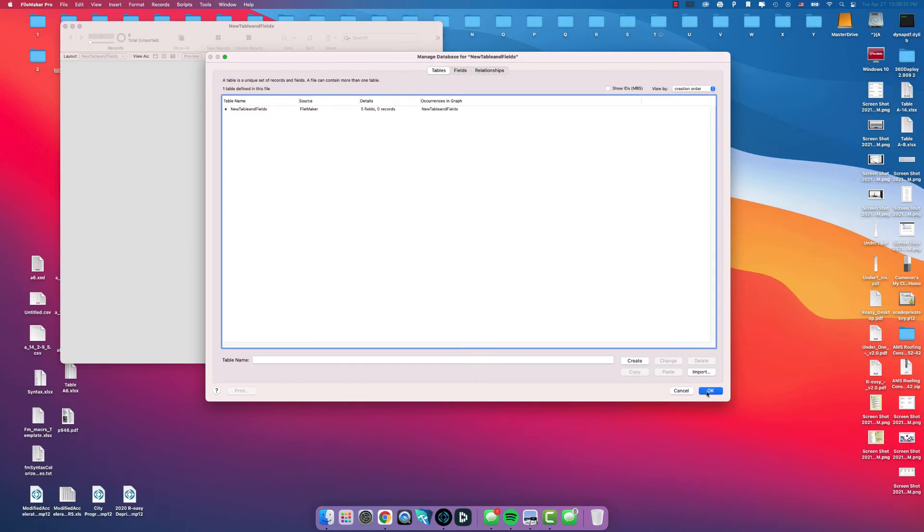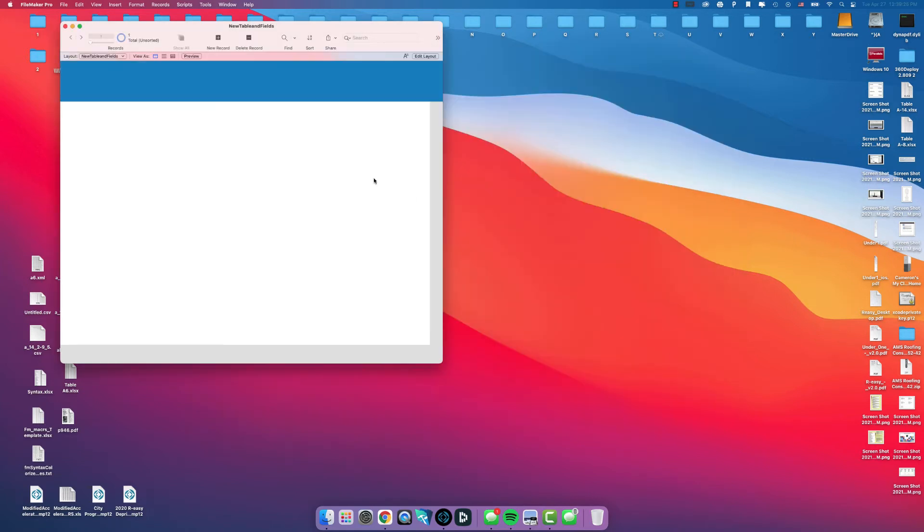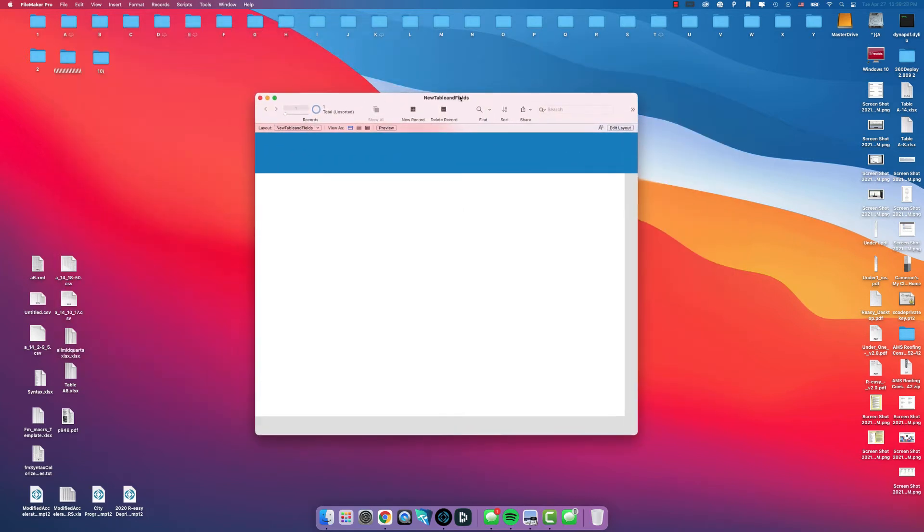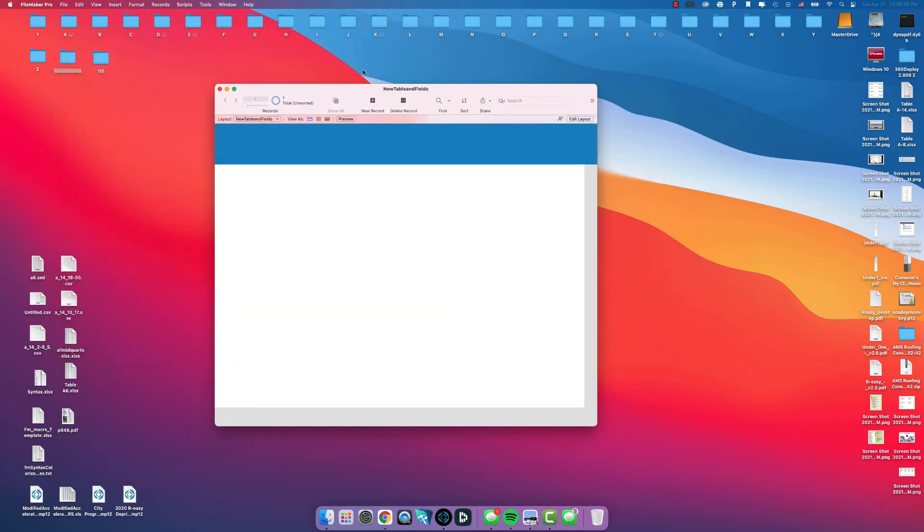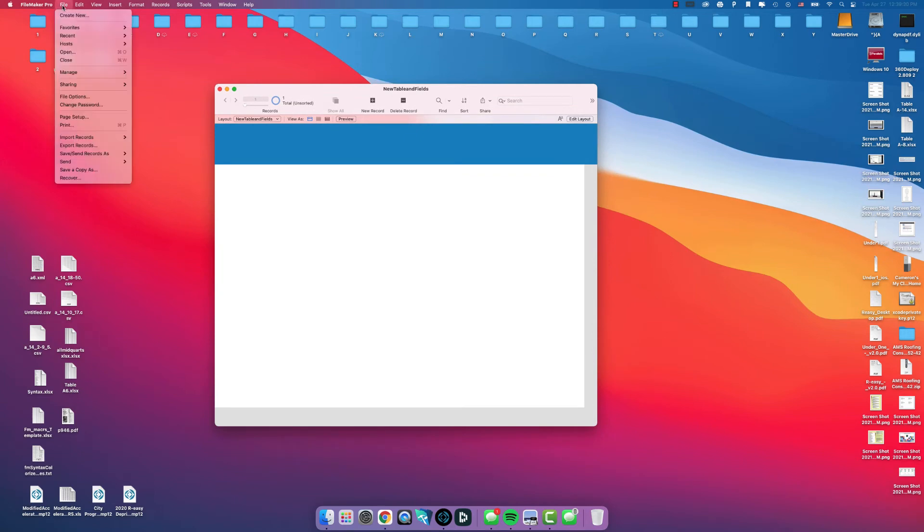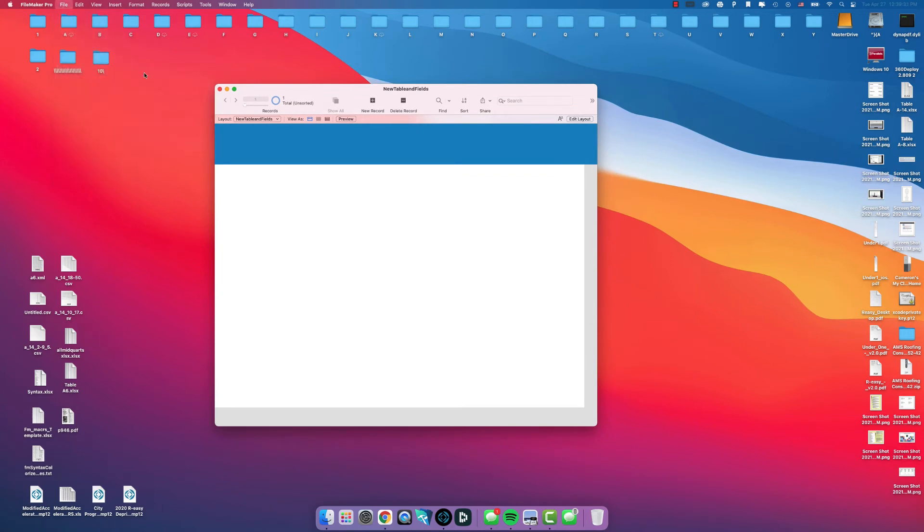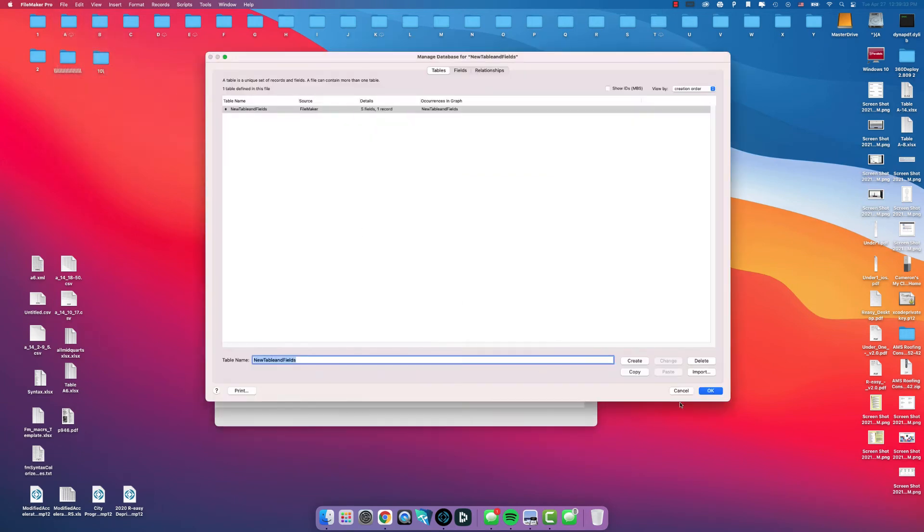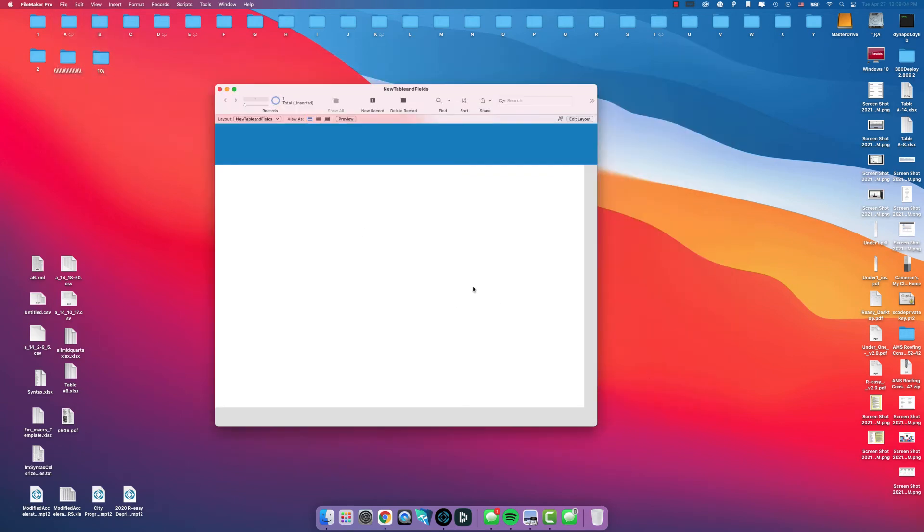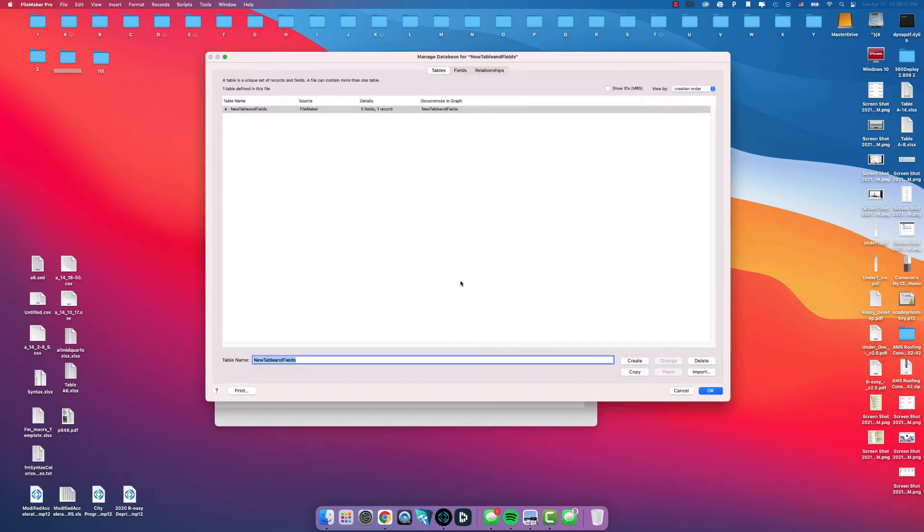If this doesn't pop up, which it should with a new database, if you're opening a database that you've already started, you can go to File, Manage, Database or you can hold down Shift Command D.